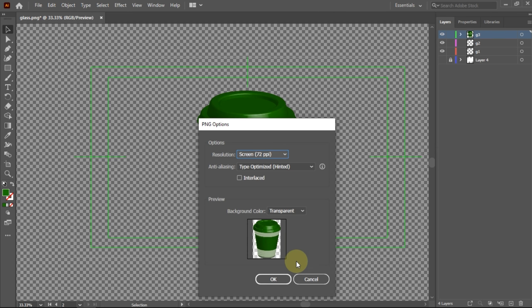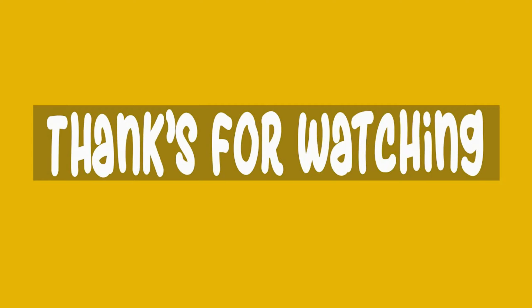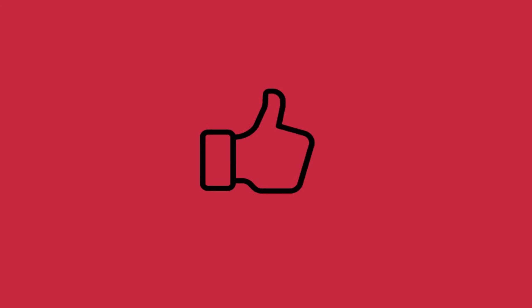And the result would look like this. And see you in another tutorial.